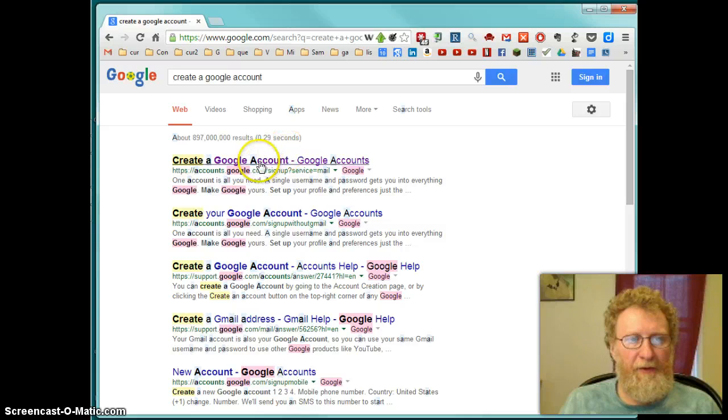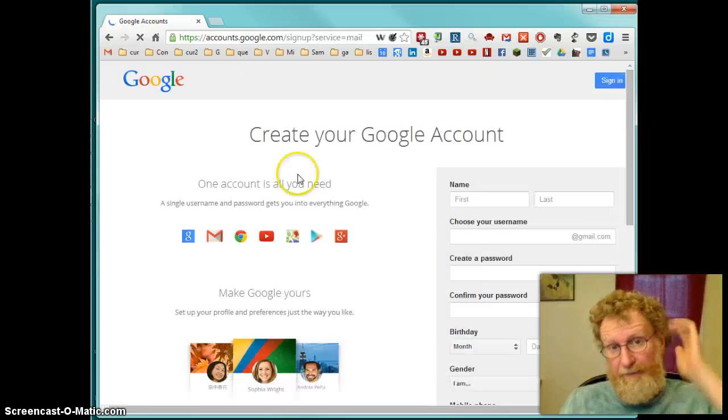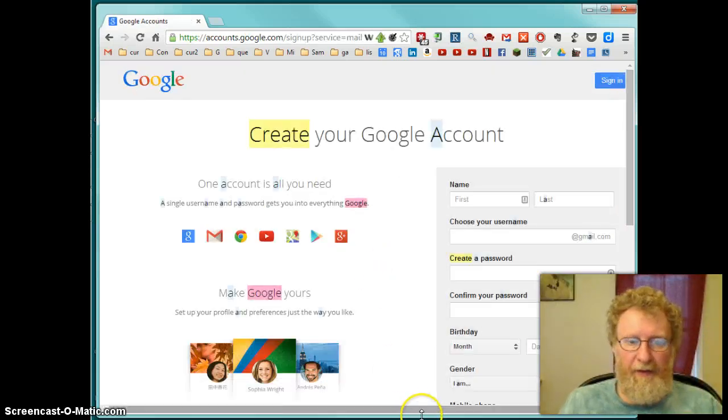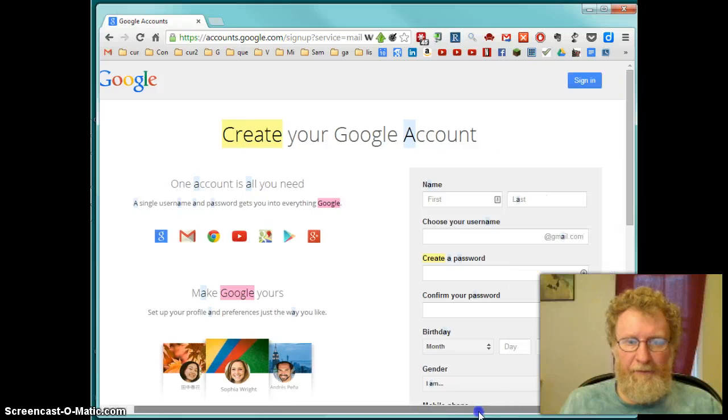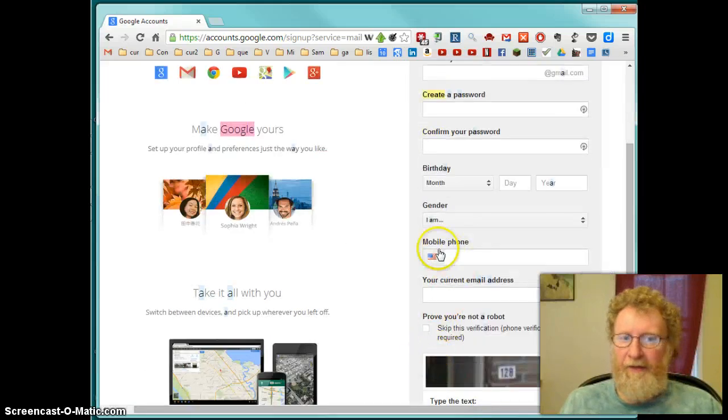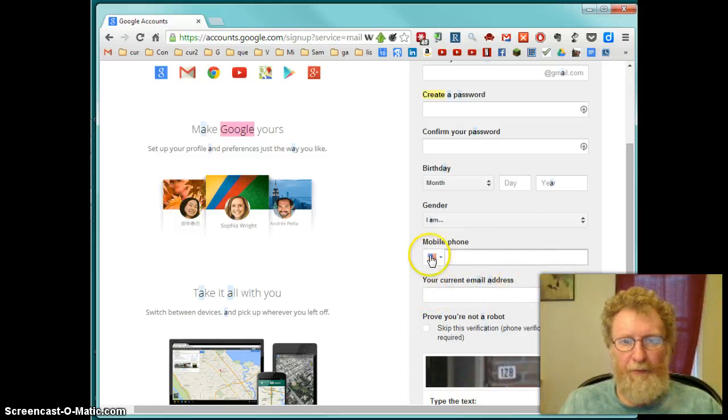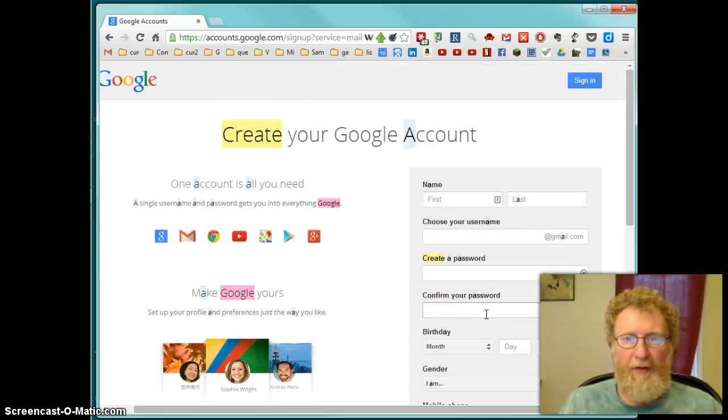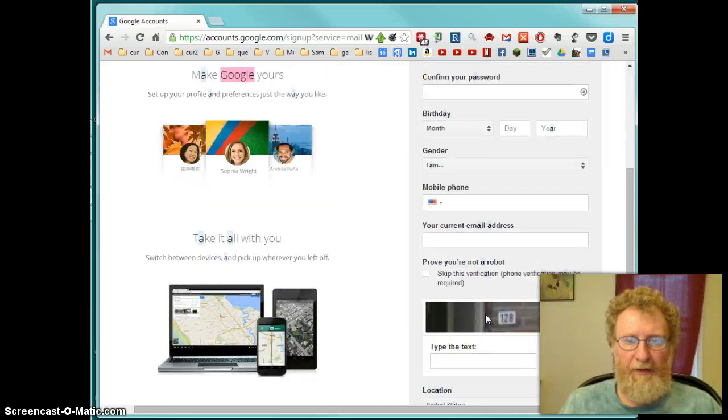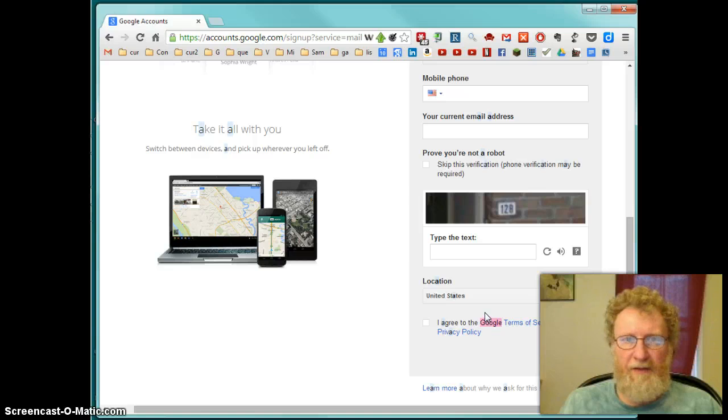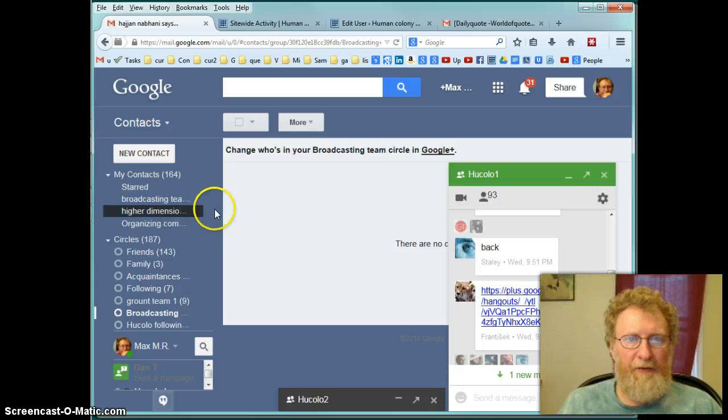So create google account. Go to google accounts. You enter it here. Name blah blah blah. And you don't have to enter mobile phone. You don't have to enter your current email address. These are optional. So you can create brand new google account right here. And if you have too many google accounts, you go to settings and forwarding.